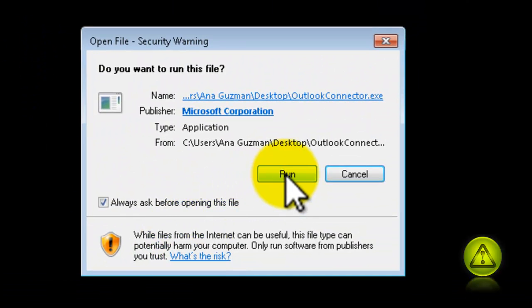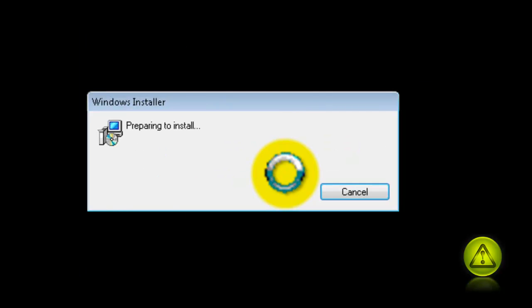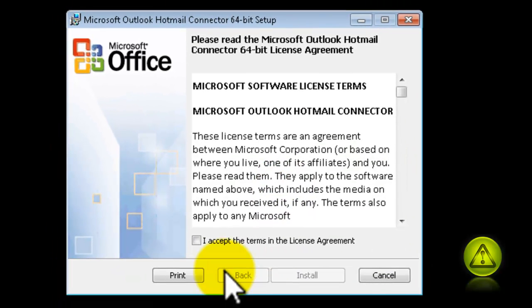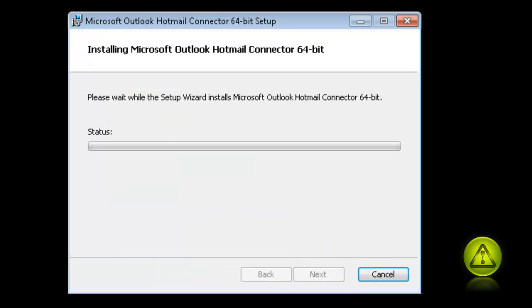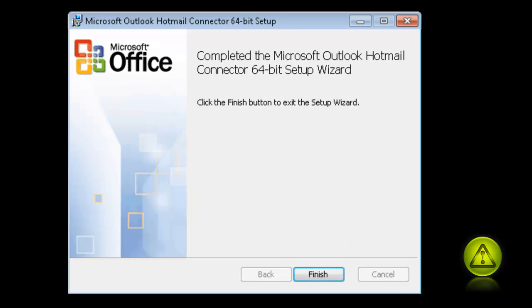Double-click to run, click on Run, accept the terms and license agreement, and click Install. Now click on Finish, and your connector is successfully installed.